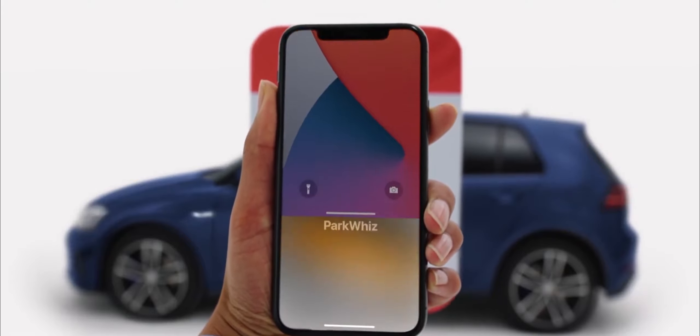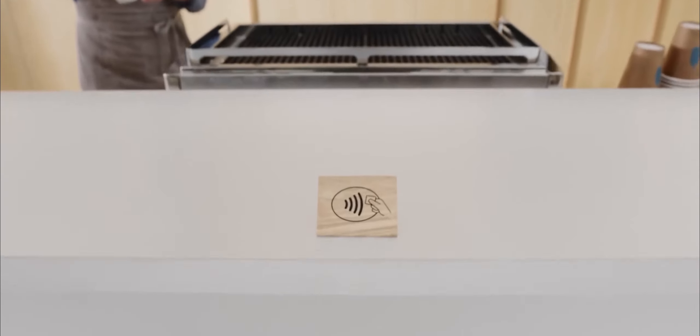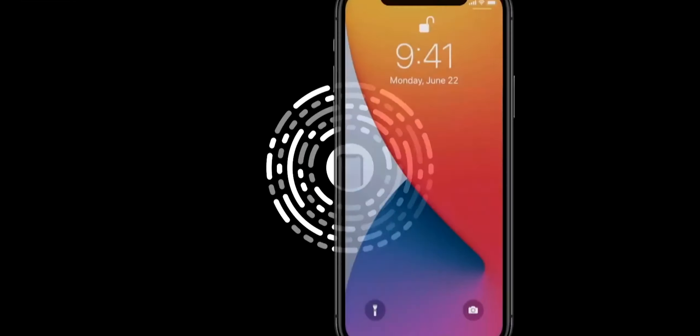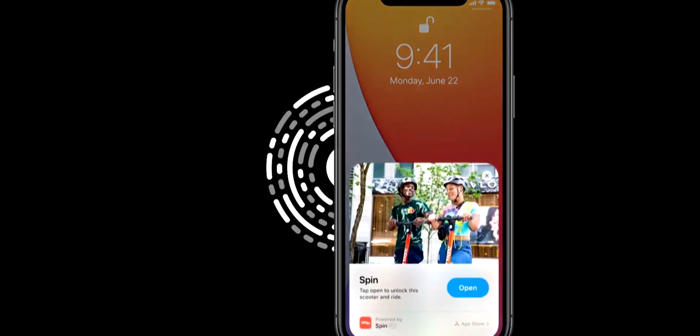In iOS 14 there is a very interesting feature called App Clip. Instead of installing a complete app, we can use just the features we need. Using NFC or App Clip codes, we can scan and access mini app experiences. For example, we can use an App Clip to make a purchase and use Apple Pay payments. This is a similar concept to what exists on the Android platform. This is one of the most exciting features.